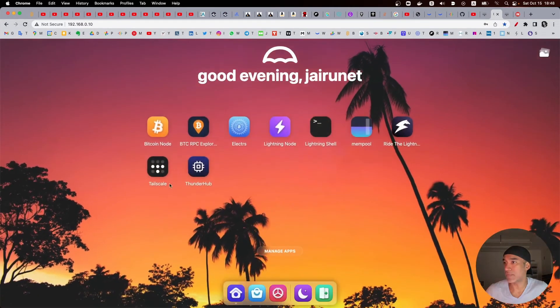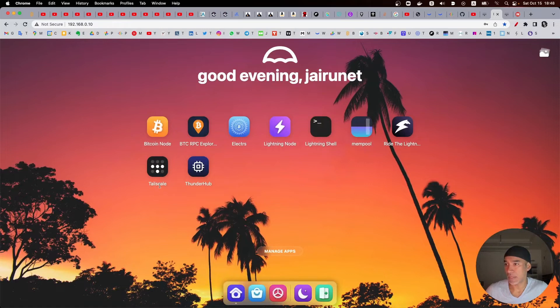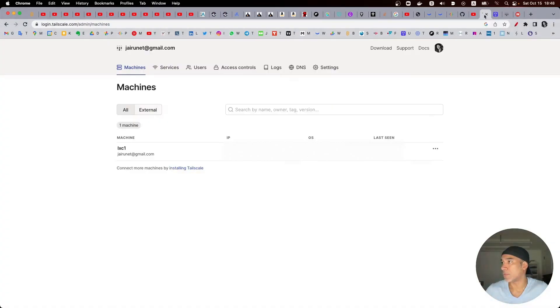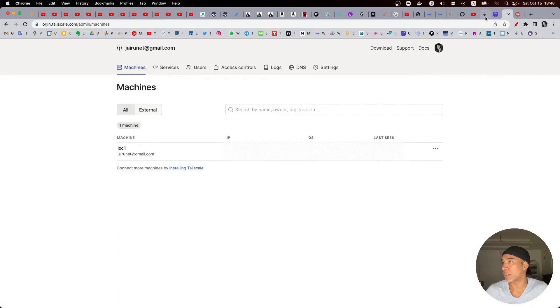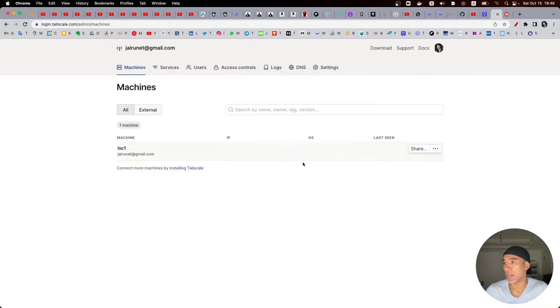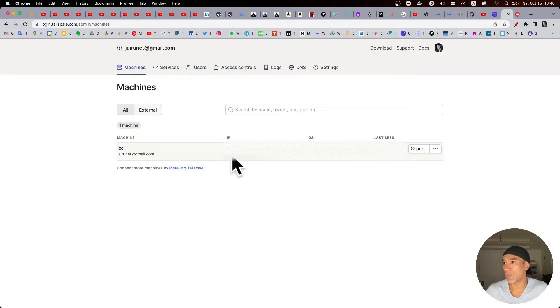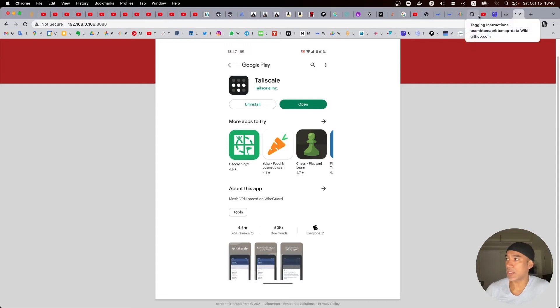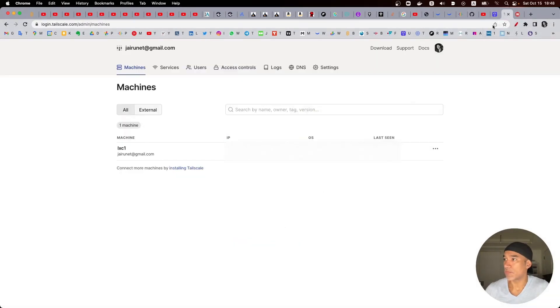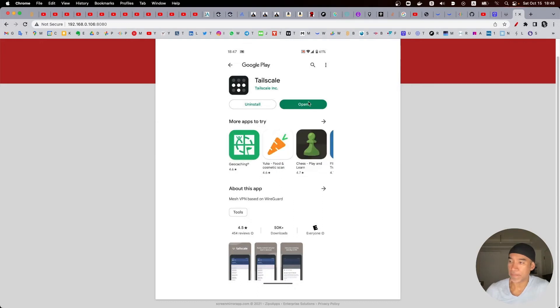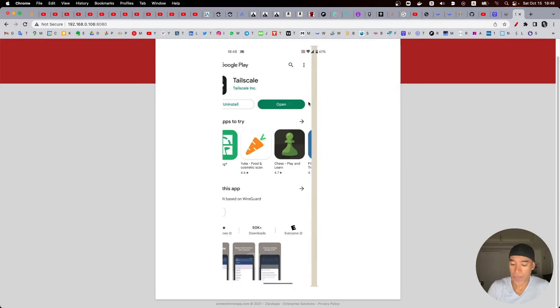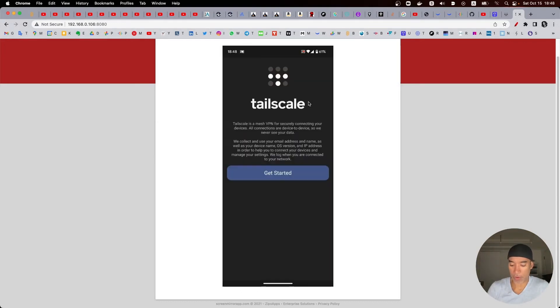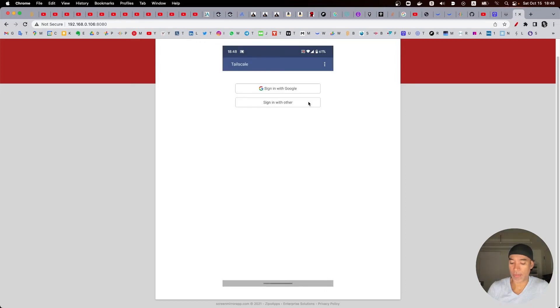So I think we don't need any more this screen here as we already have Tailscale here, it's installed. You can see and then we can actually close this window and here we can see that we have only one device connected so far. I will try to connect this device as well.